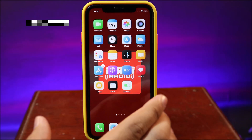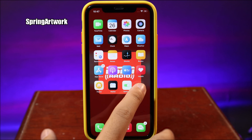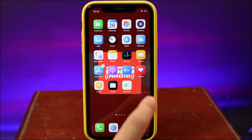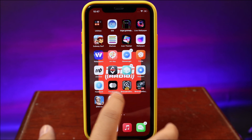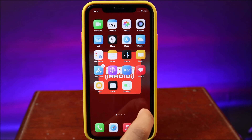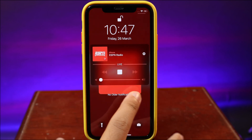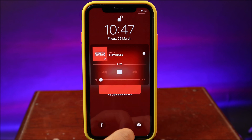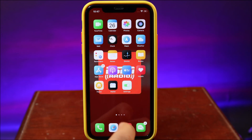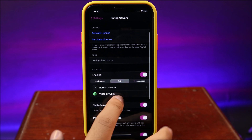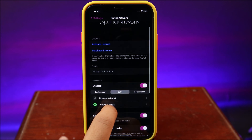This tweak is called Spring Artwork. While music is playing in my Music app, it is going to use the artwork as the background wallpaper. On my lock screen we also get the artwork background as well — it is an amazing tweak and you have a free trial to try it out. It also supports Spotify.